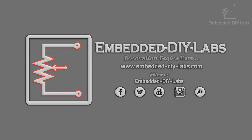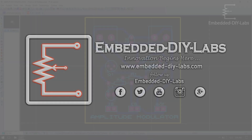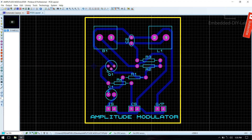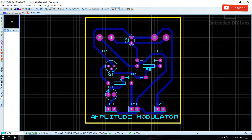Hi friends, welcome to Embedded iLabs. In this tutorial we are going to design an amplitude modulator using Proteus IDE. To download the circuit diagram, simulation file and output files, kindly follow the links given below in the description.